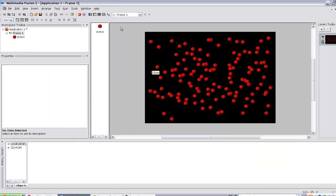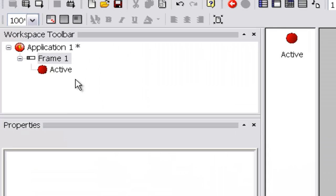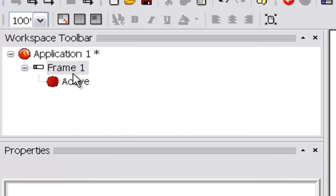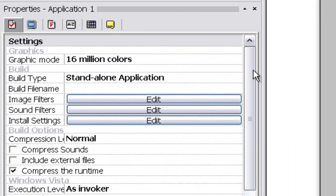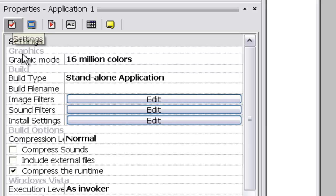To build your game it's pretty simple. Go to your application in the workspace toolbar, and then you have the build options under the little settings checkmark area.